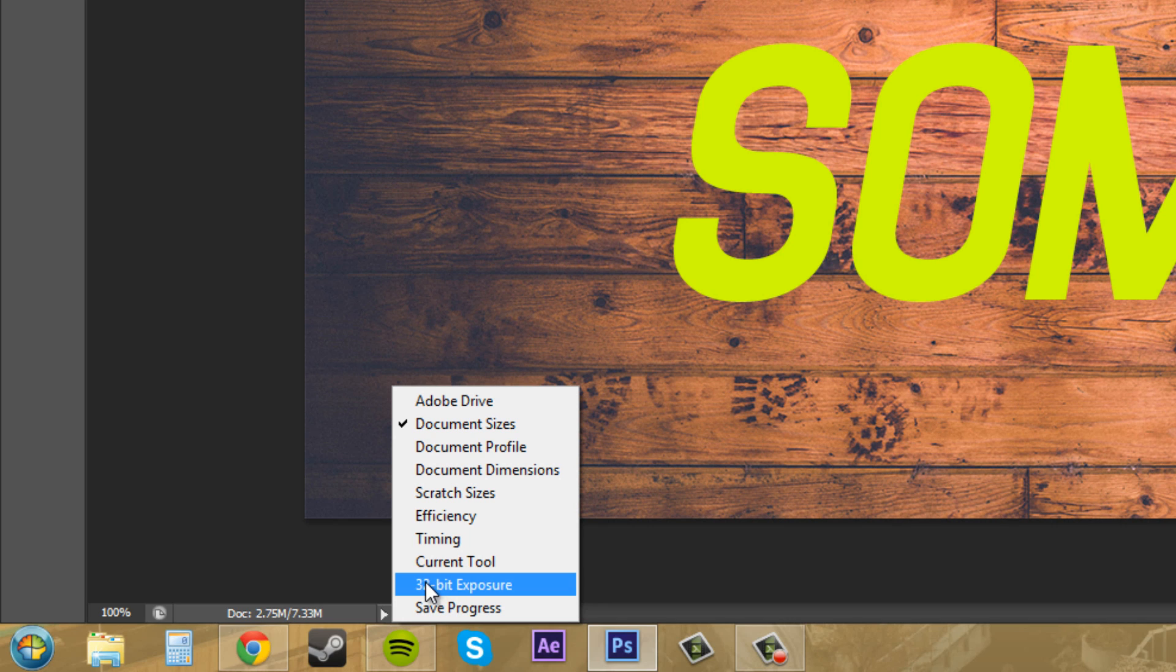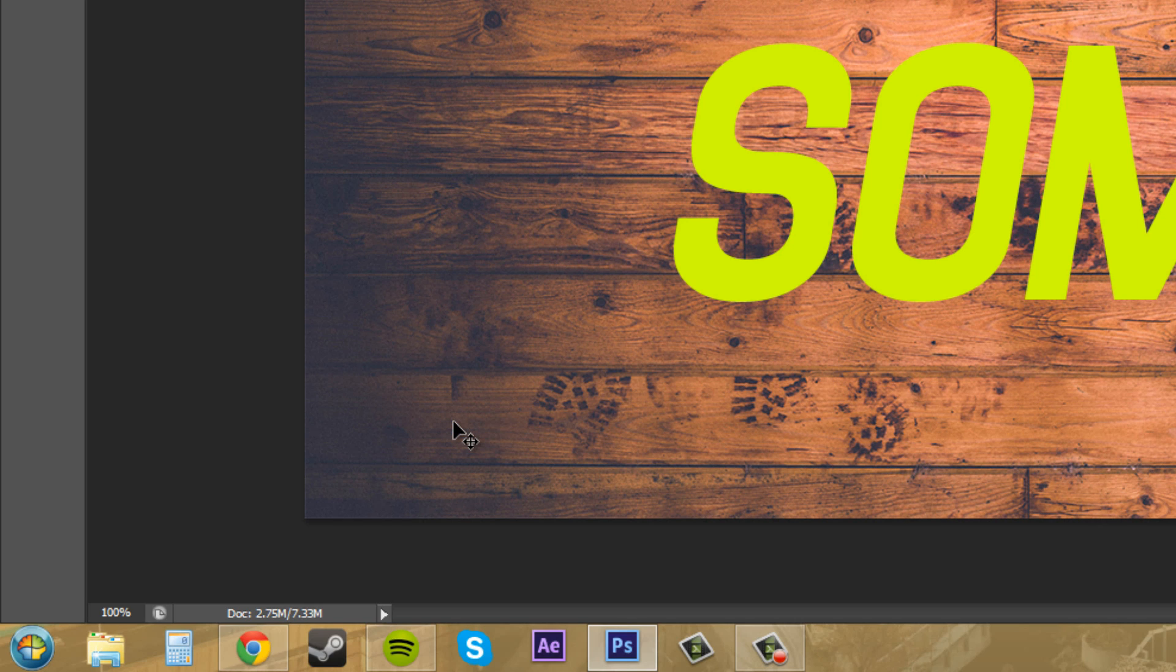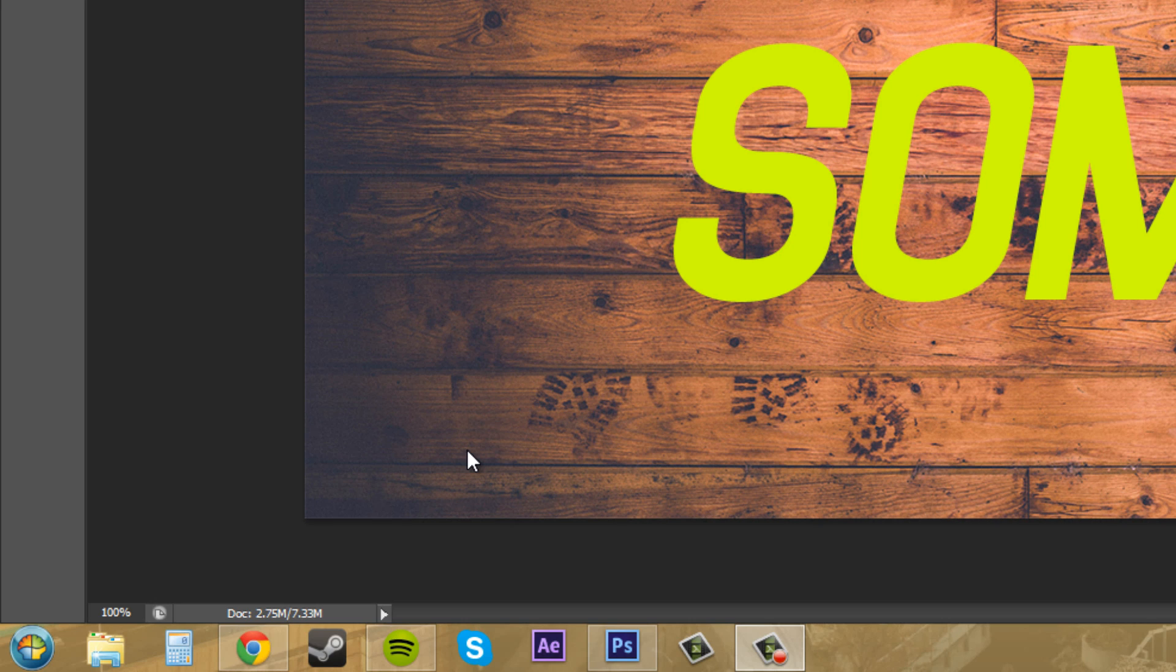The first thing it starts off on usually is document sizes. That's pretty self-explanatory, but there's two different numbers here. The left number tells you the flattened size of the image file when all the layers get condensed into one, and the right number indicates the size of the current file, which is all your layers opened up together.